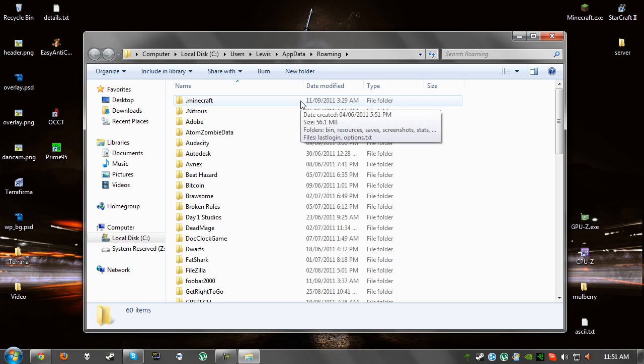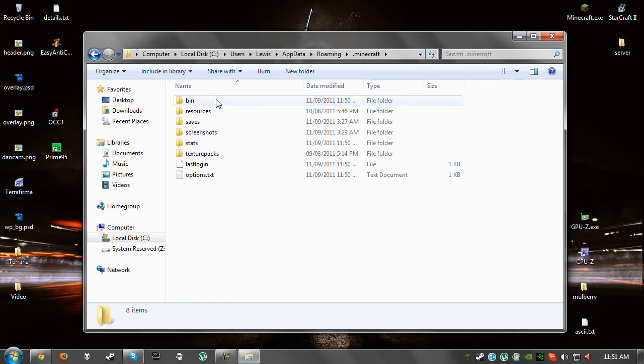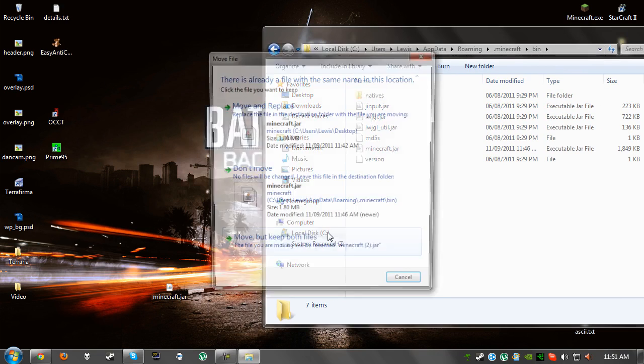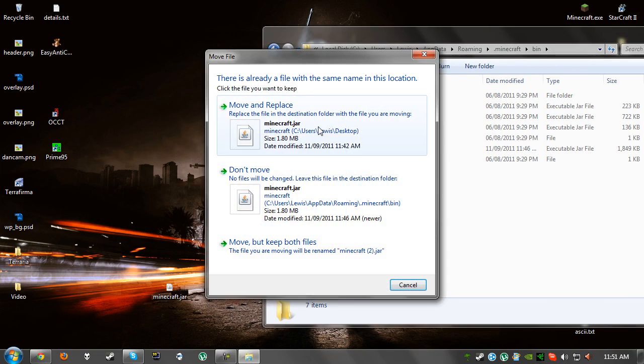So once you've done that you need to open up the Minecraft folder, open up bin, and after you've done that just drag and drop the folder in and click on move and replace. It's as easy as that.